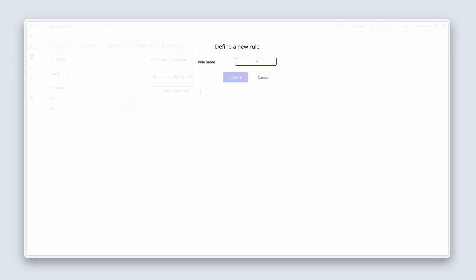This one will say 'company', because the condition we're defining is in relation to the company. If the current user's company matches the job's company, then we know that they are the creator, or they should probably need to see all of the fields.